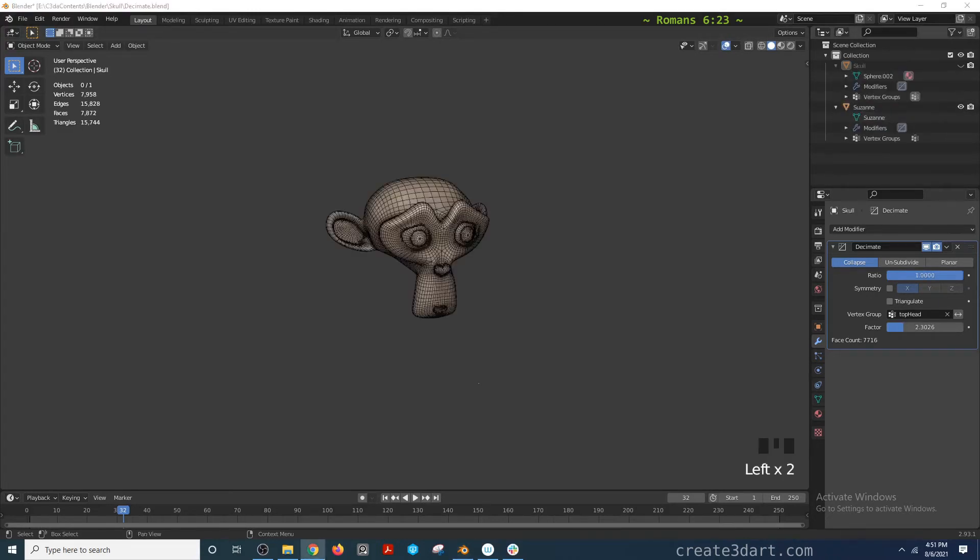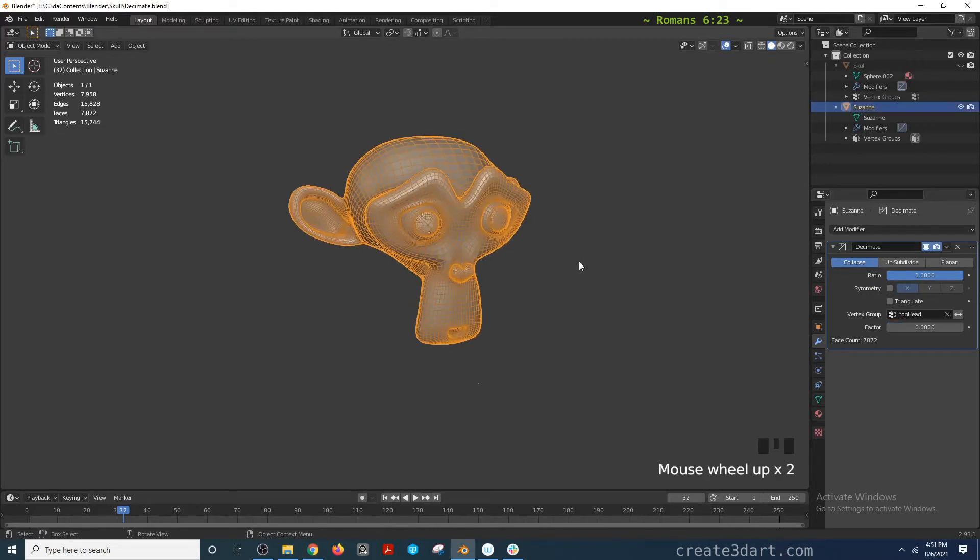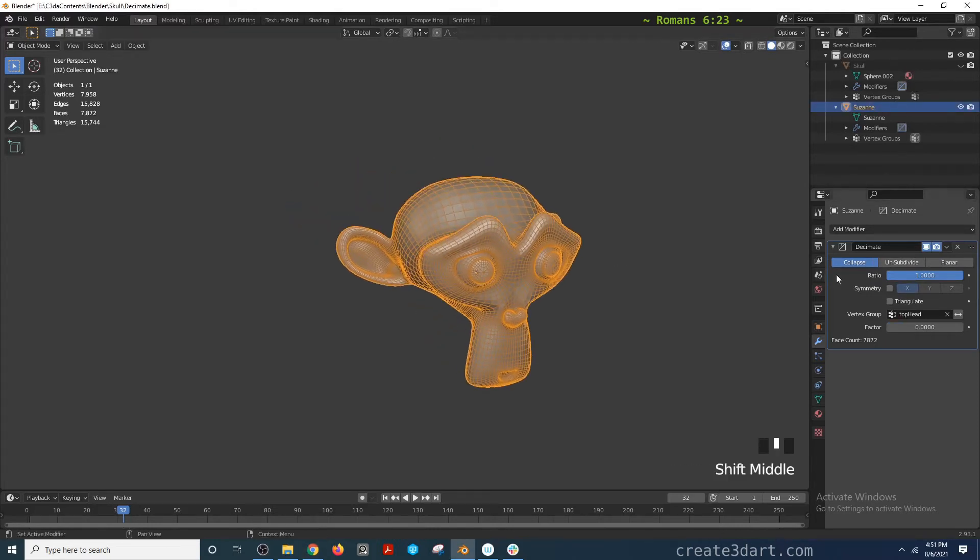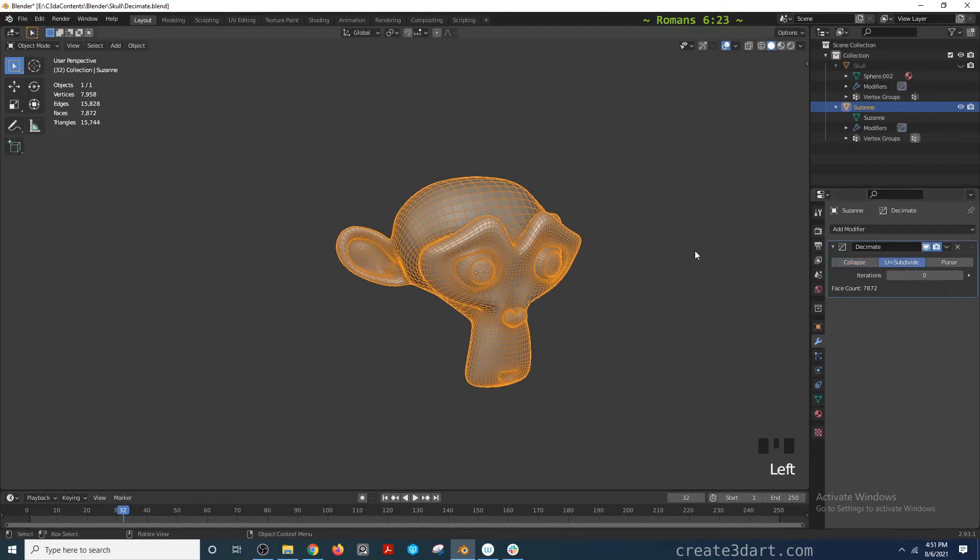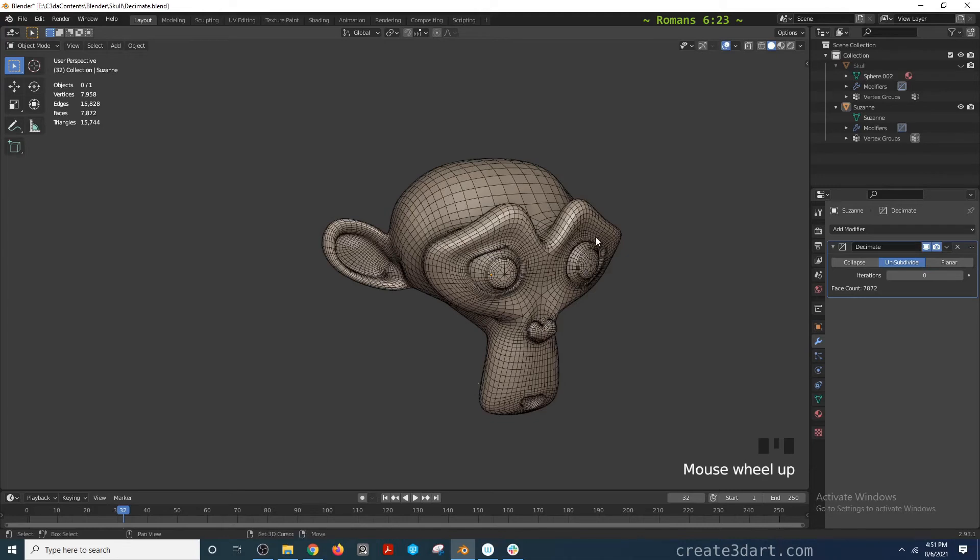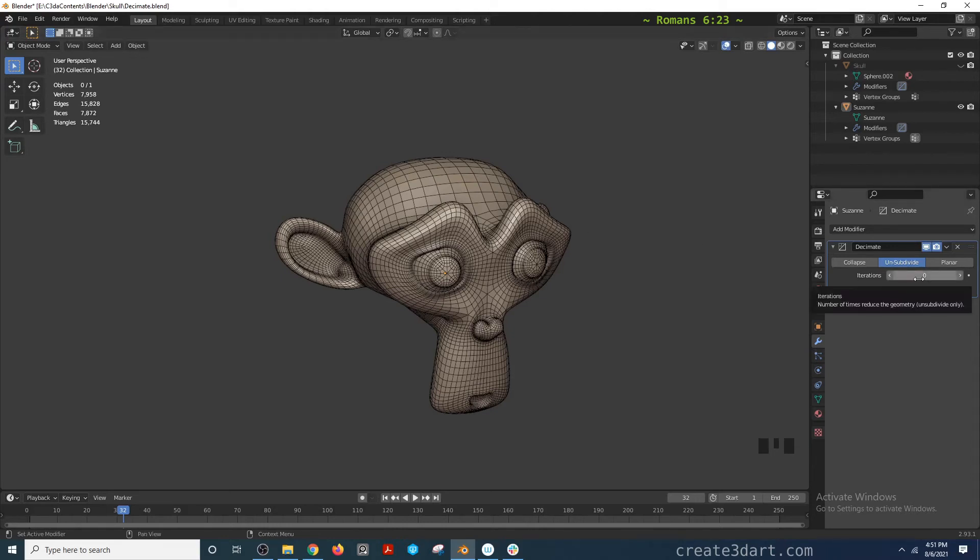For the unsubdivide option, I already applied the decimate modifier ahead of time for this model. You can use this if the model had previously been subdivided using the subdivision surface modifier. The way it decimates is it lets you decimate by going back to lower subdivision levels using the iteration slider.